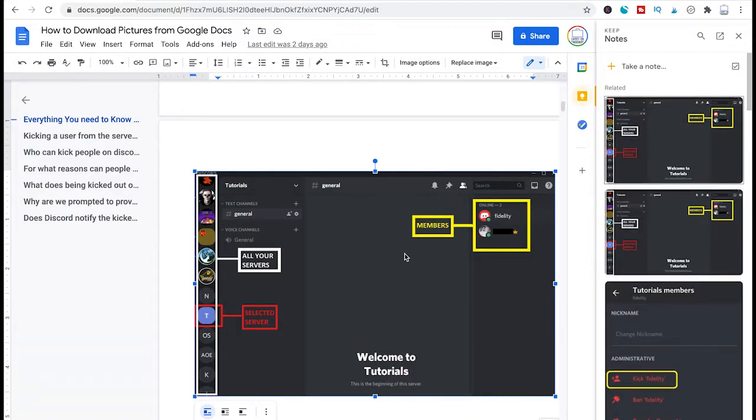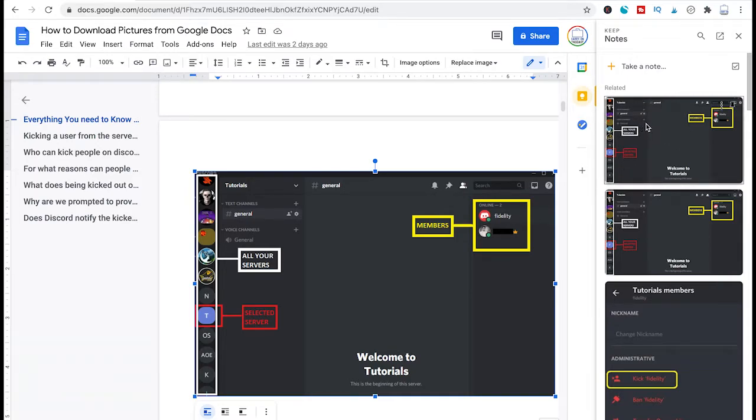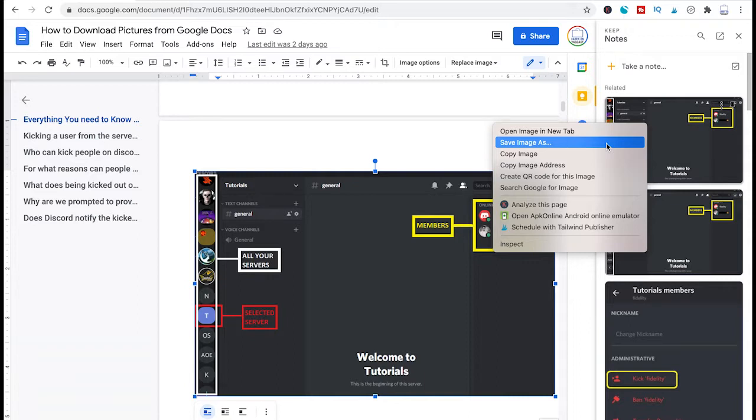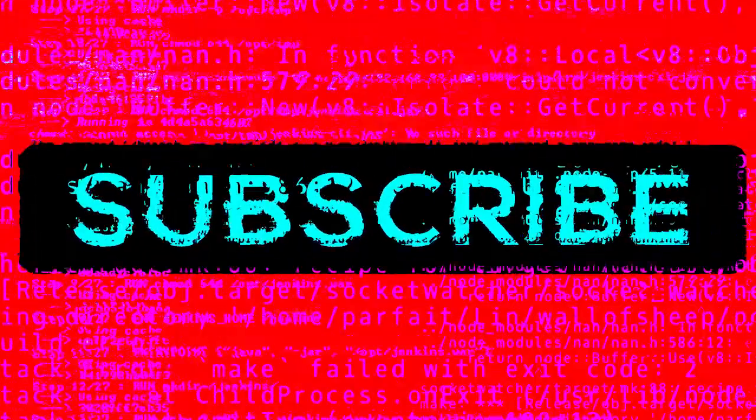And then you will see that now here in the notes section that picture will appear and to download all that is left for you to do is to right click it again and then click on save image as. And like this you will be able to download a specific picture from a Google Docs document.